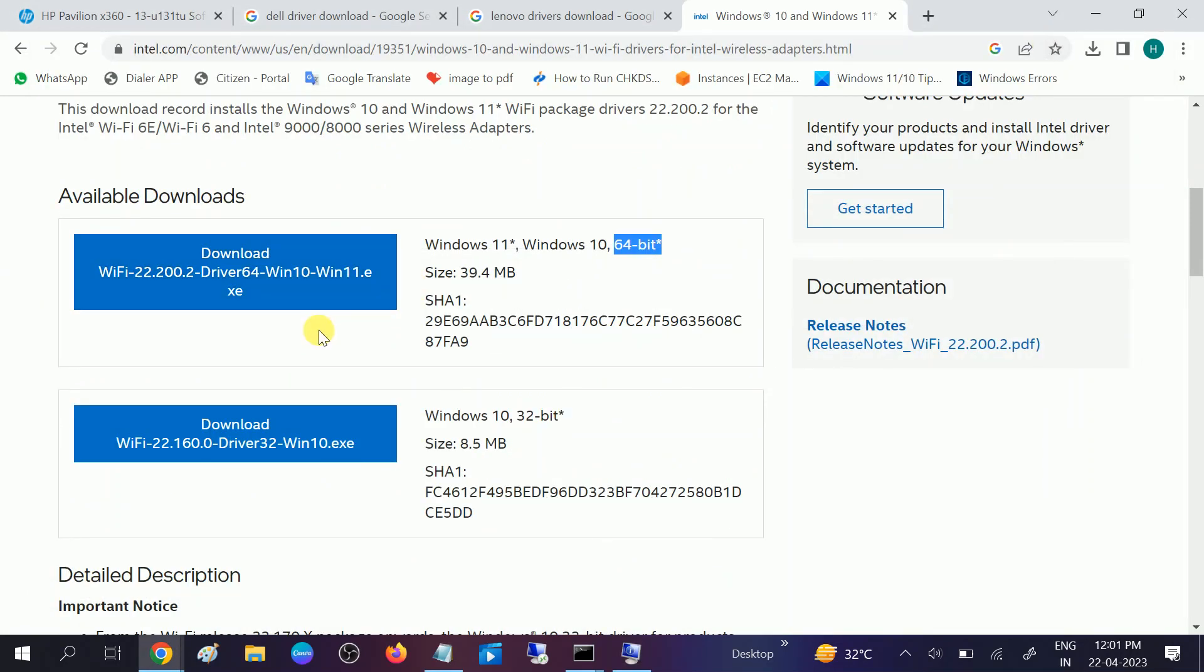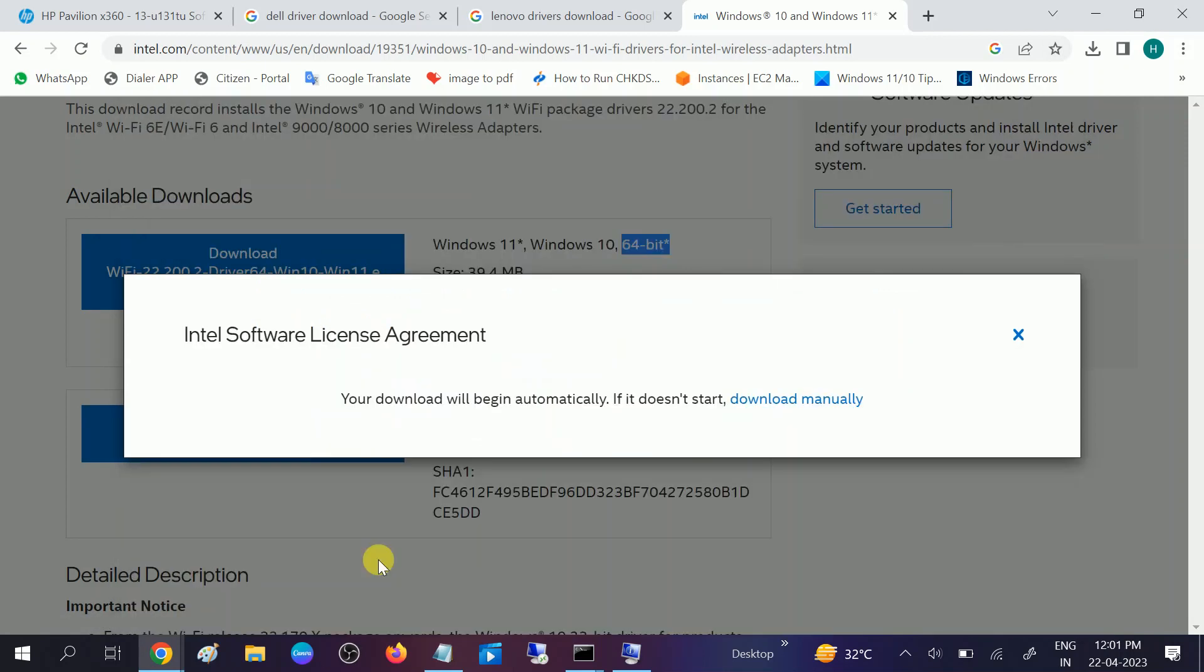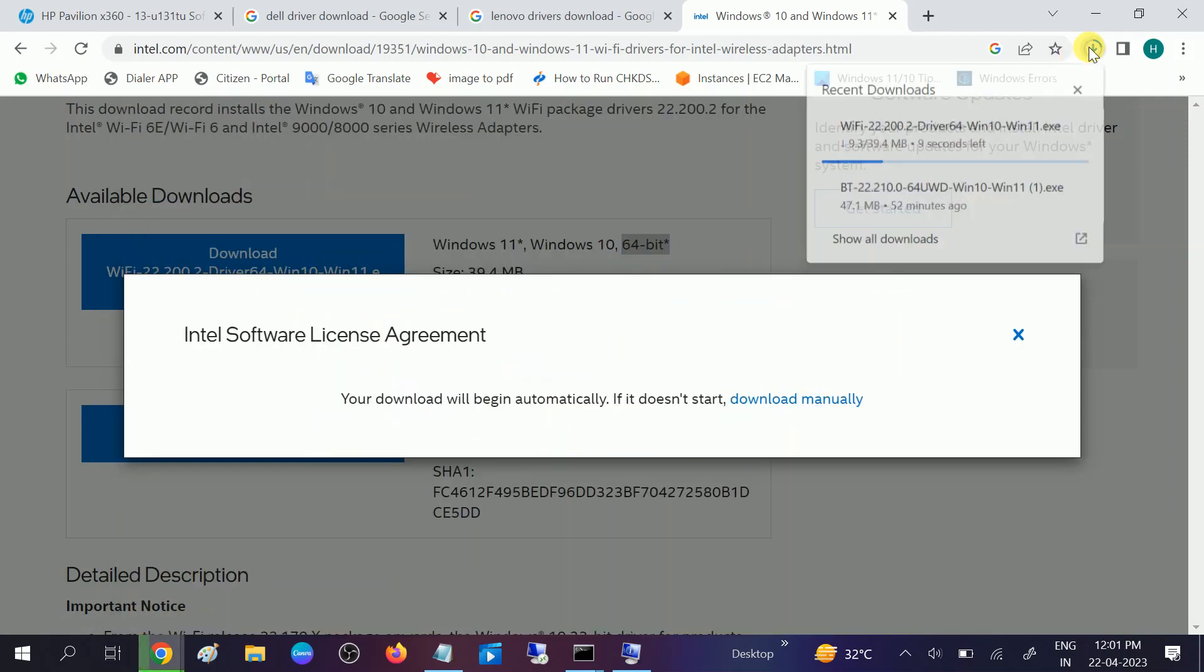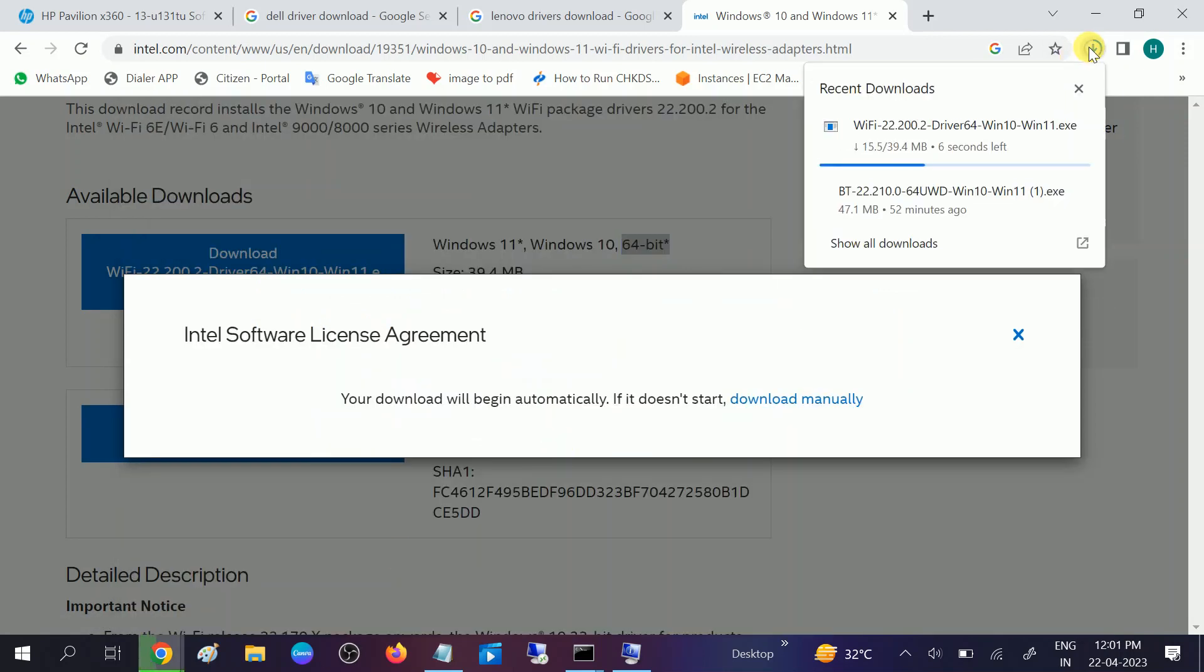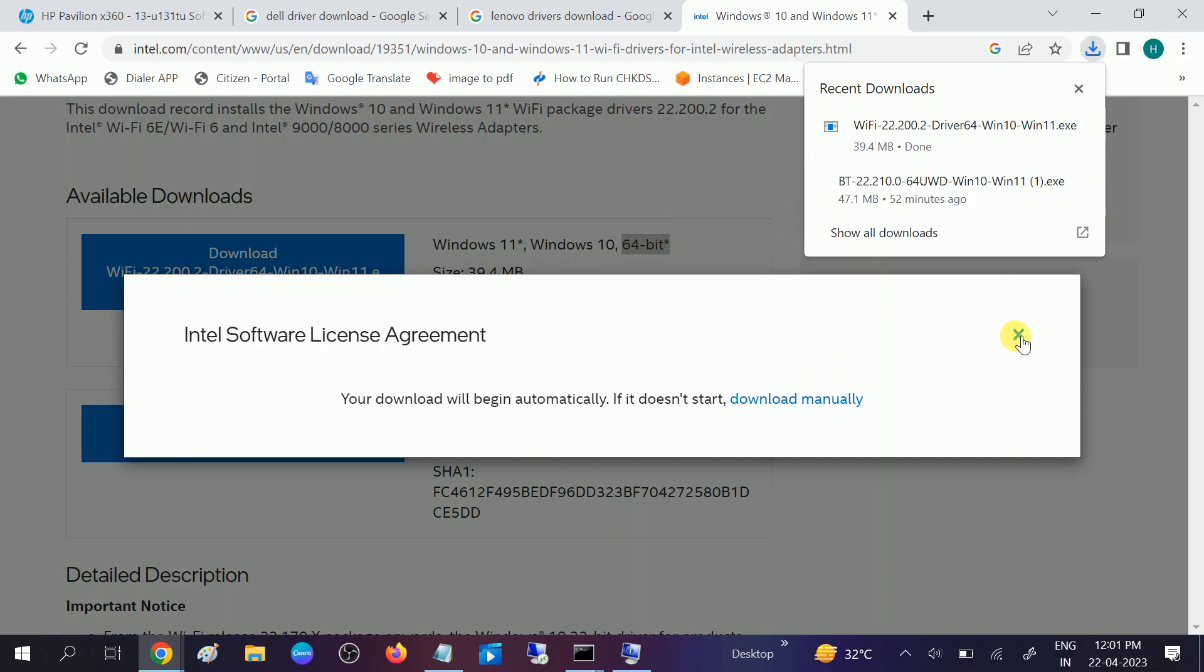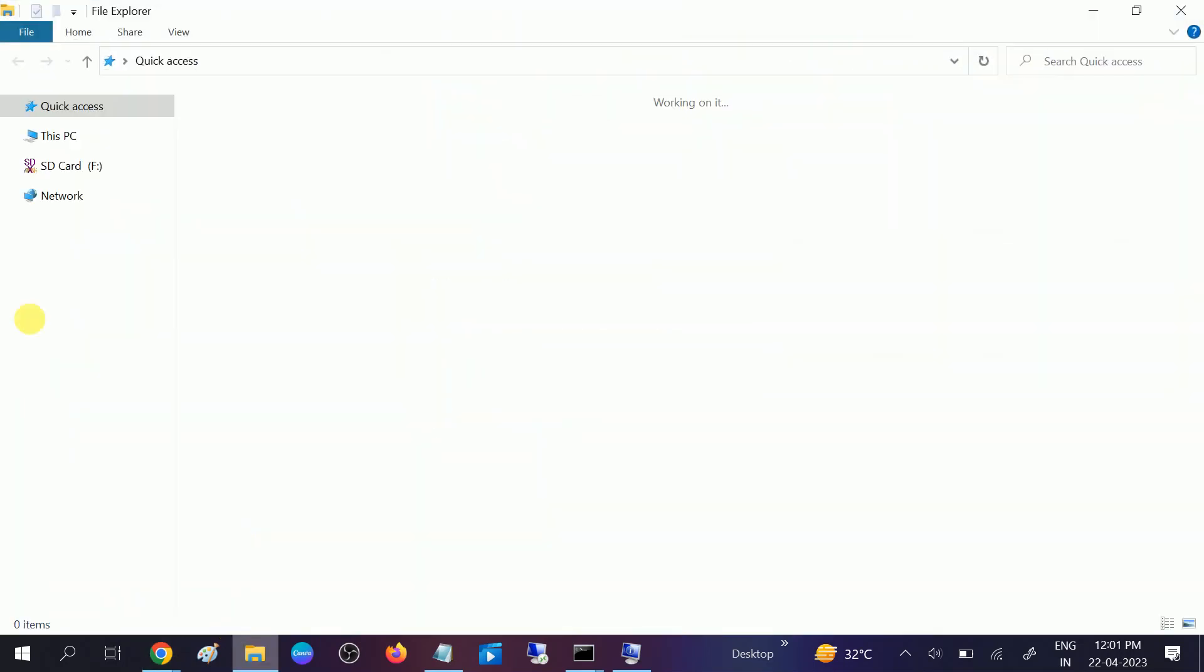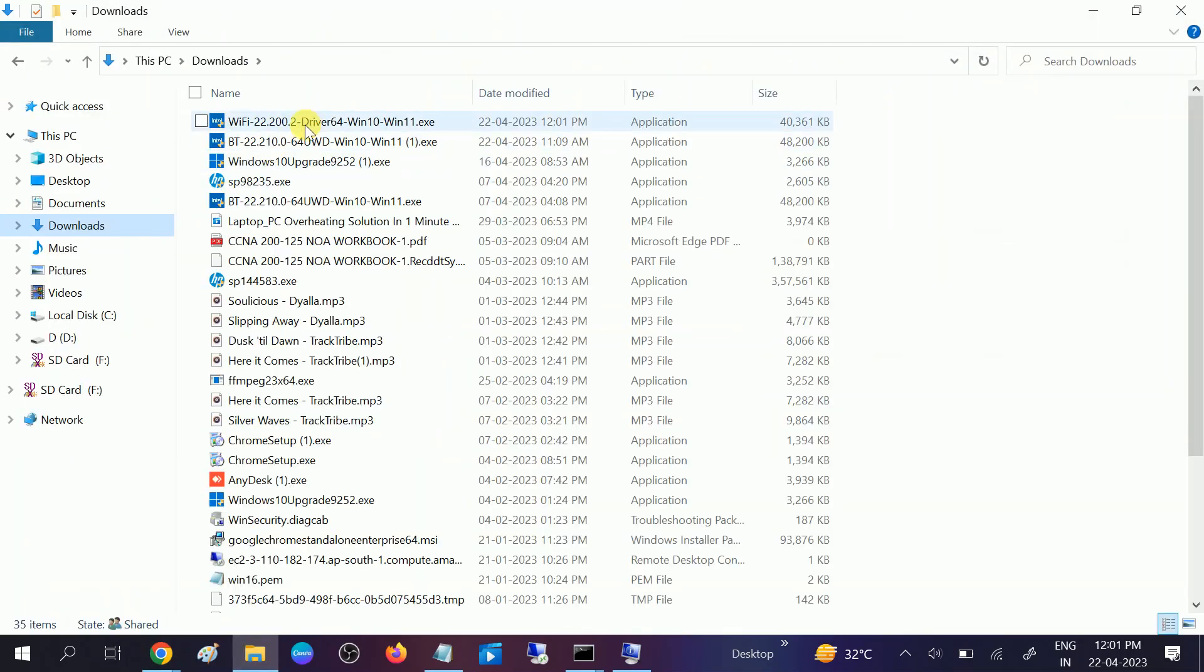Once you select that, click on download driver and install the driver. Let me download the driver. Accept terms and conditions. It is almost 39 MB. It is downloaded. Now let me go to the download option and double click on it to run.